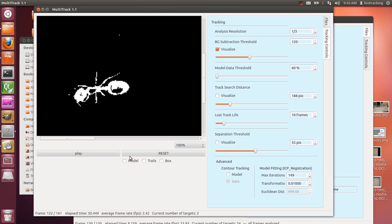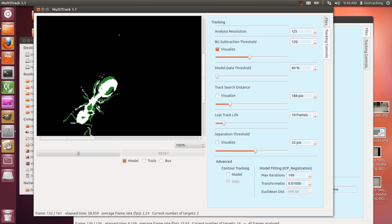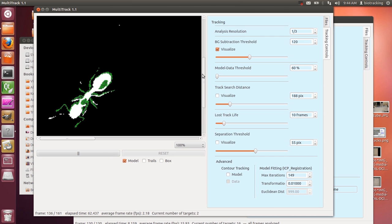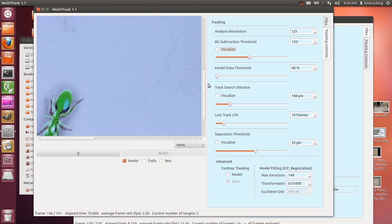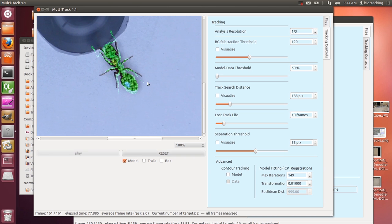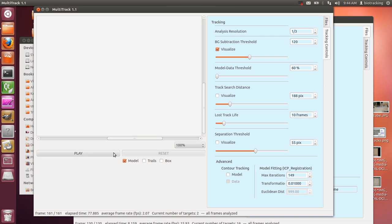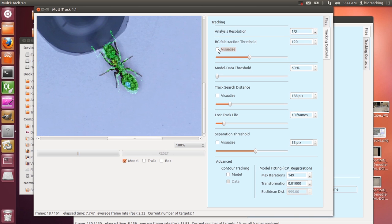This option simply overlays the model. Now we can see how it's fitting where it thinks the ant is over the actual ant. All the green pixels you see are the model; all the white pixels are where it's trying to detect. We can turn the background subtraction threshold off and see the model overlaid on the original video. When tuning, I still tend to switch to the subtraction view because it becomes clearer what you're doing, but you can go back and forth pretty easily.